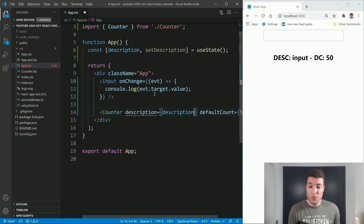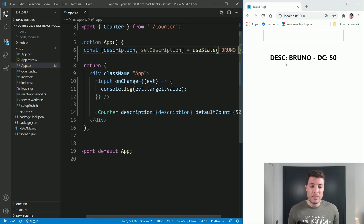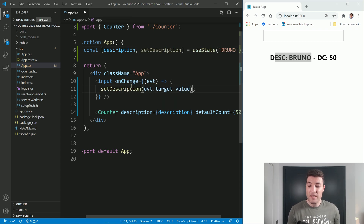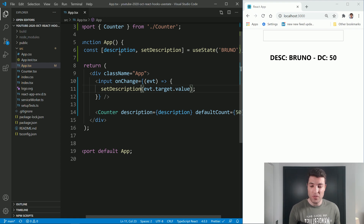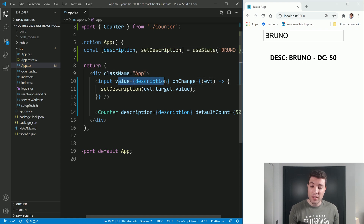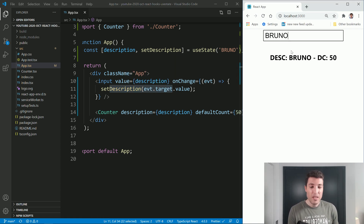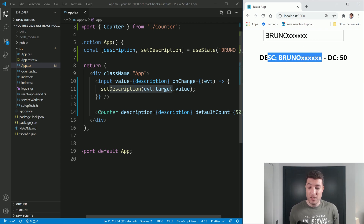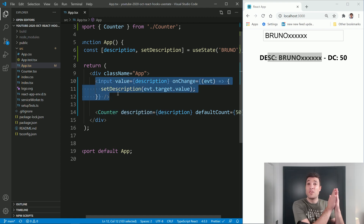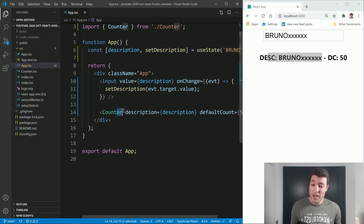You will see that TypeScript is complaining because by default when we don't pass anything into useState it will be undefined. So we can pass a default value of empty string, or we can put, for example, 'Bruno'. So our counter component is already receiving 'Bruno'. Now we need to change this console.log to our setDescription, and in order for React to control this input field, we will do value equals to description. This is now what we call a controlled component in React — React is controlling the value, and when it changes React is keeping the state. So you can see the component already has 'Bruno' and I can start to type and I'm passing those values into the counter.